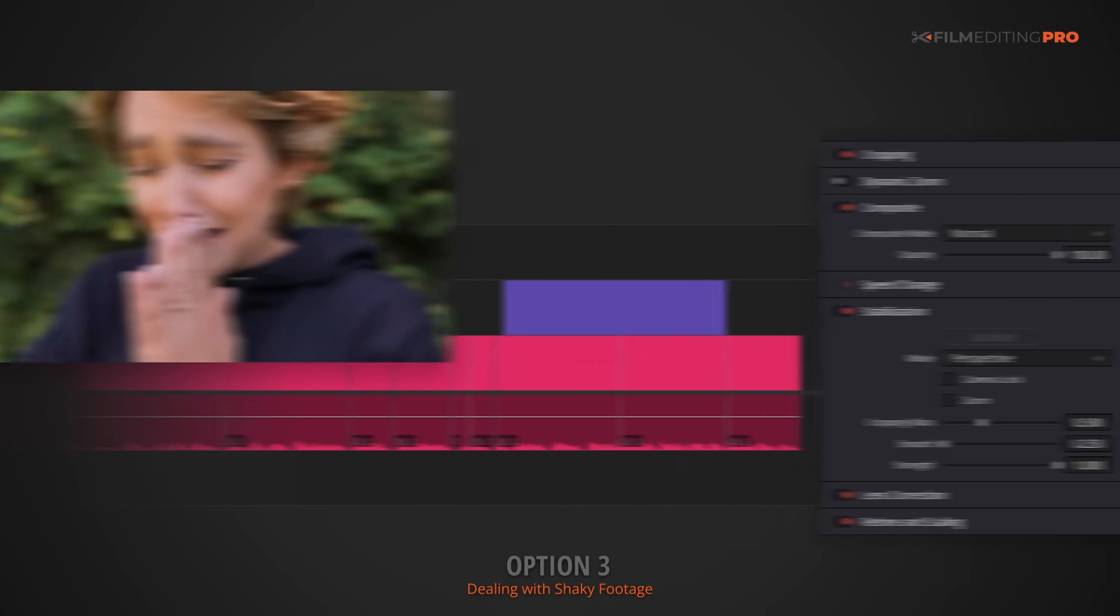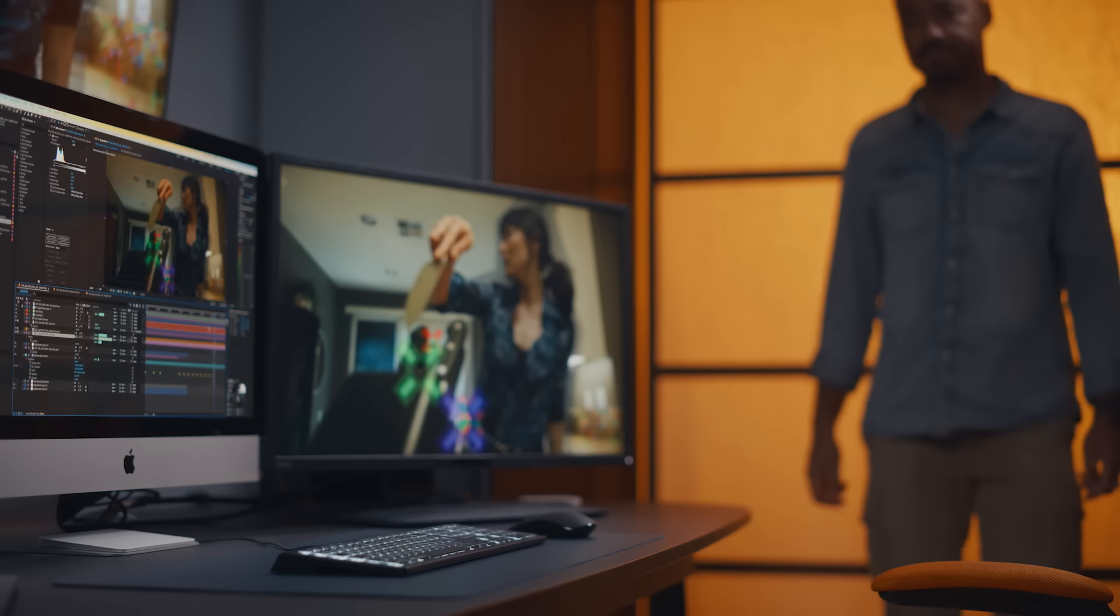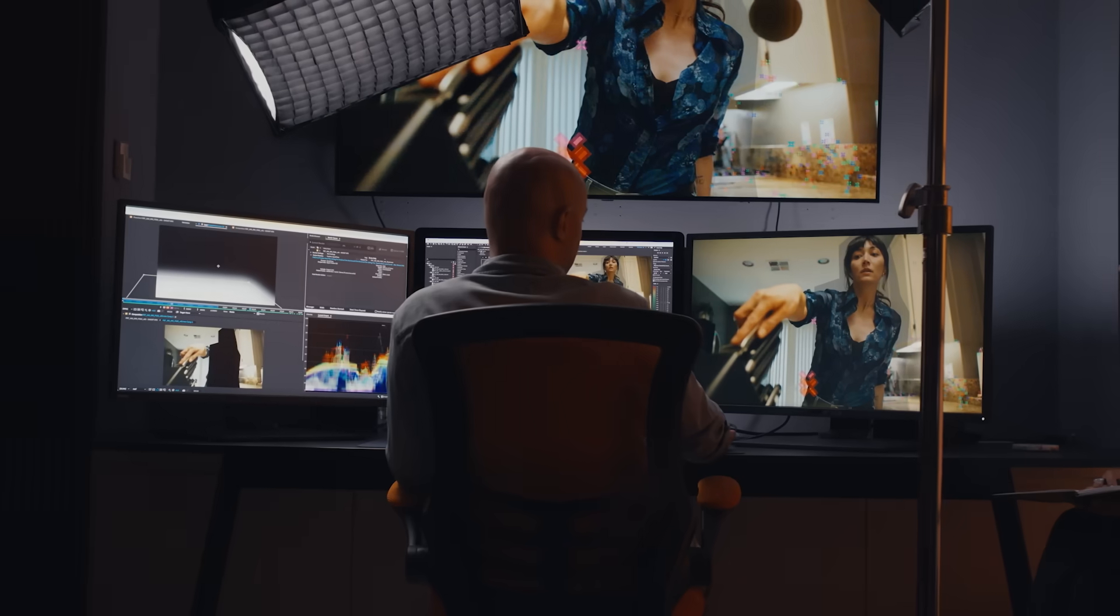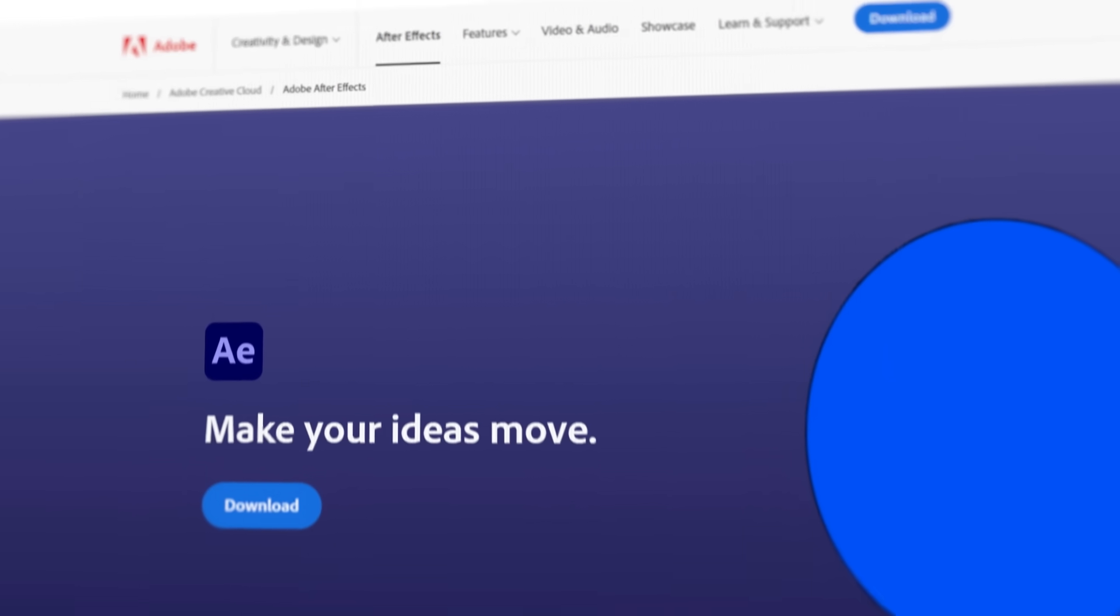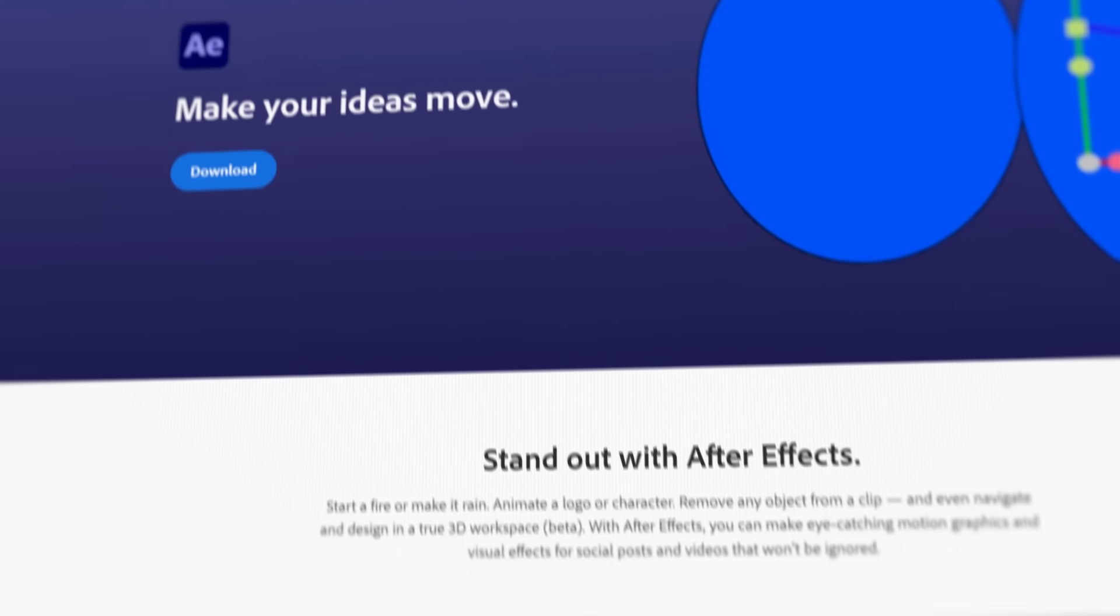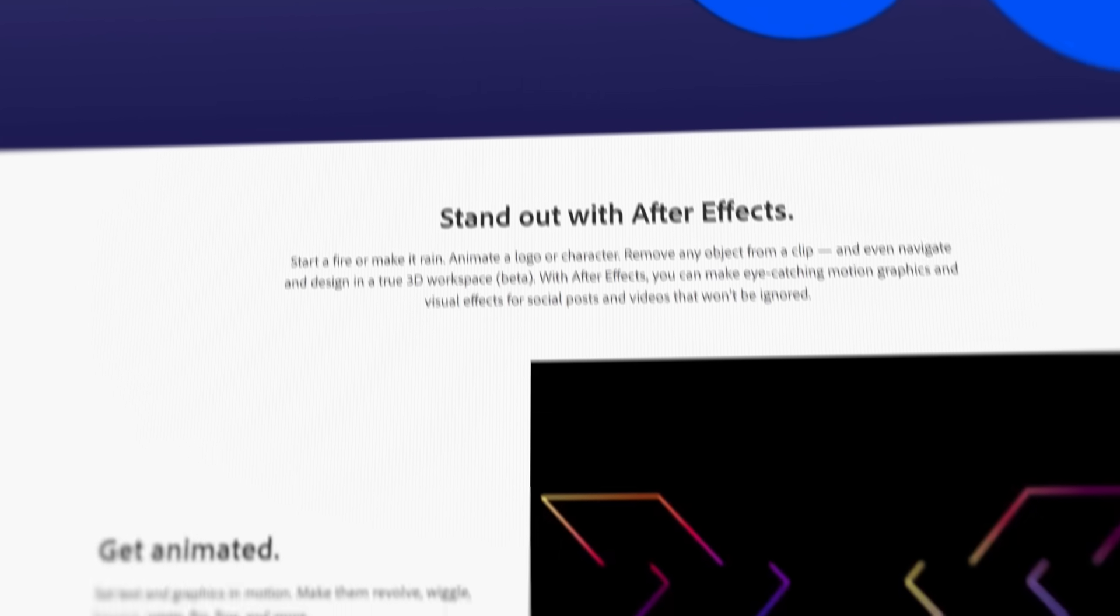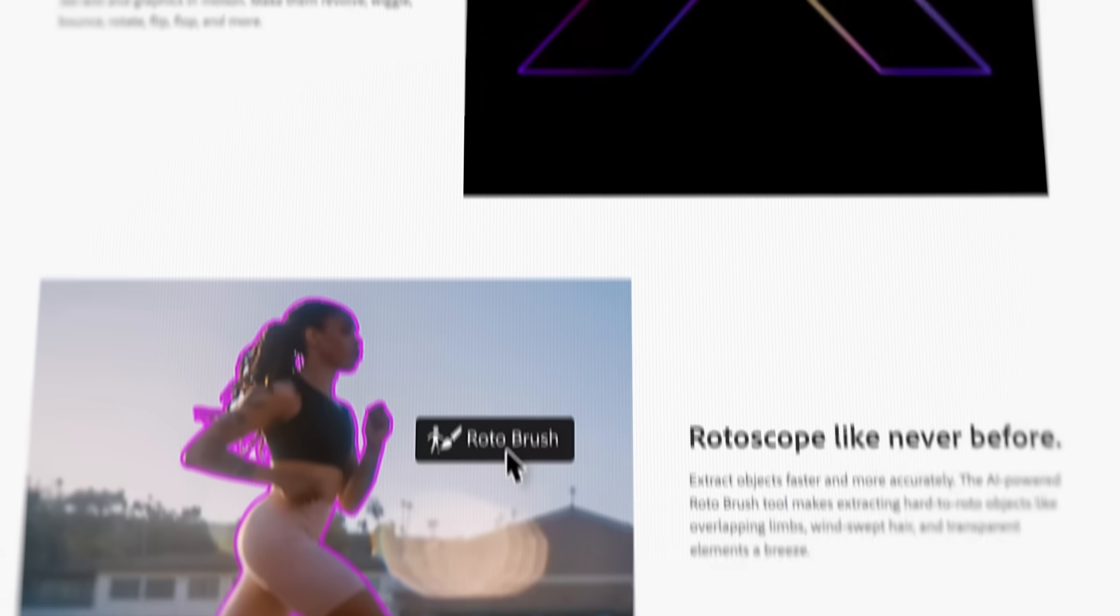Option number three is to make just a little bit more effort and use some VFX skills to get it pretty close to perfect. But we're going to go with option one and do absolutely nothing. Just kidding. Let's look at option number three and use some effects. We're going to be using After Effects here because it's inexpensive, easy to learn, and incredibly powerful. Let's dig in.